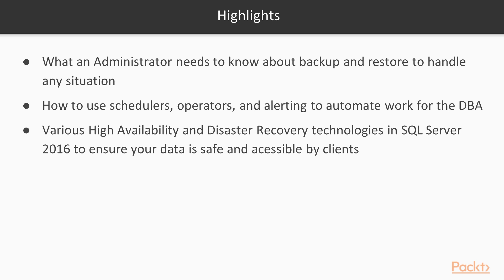We'll talk about schedulers, operators, and alerts, the ways that will help us, and then we'll continue on to disaster recovery and high availability.